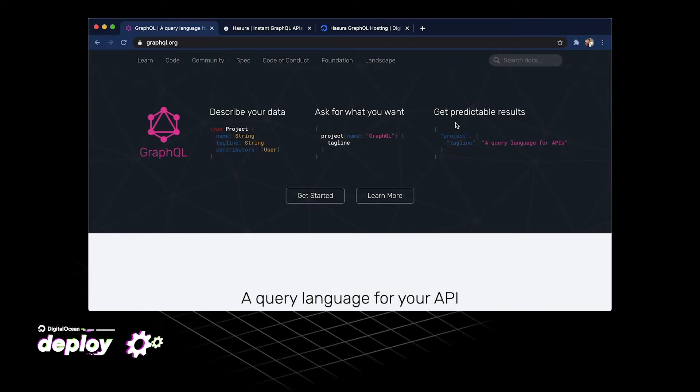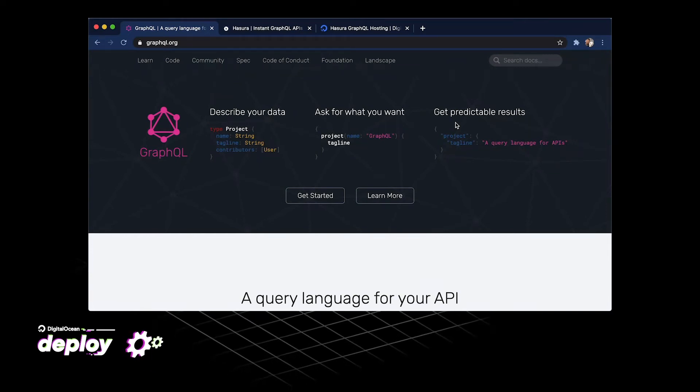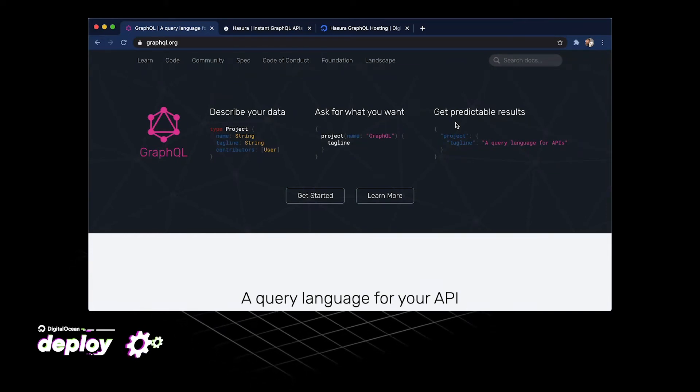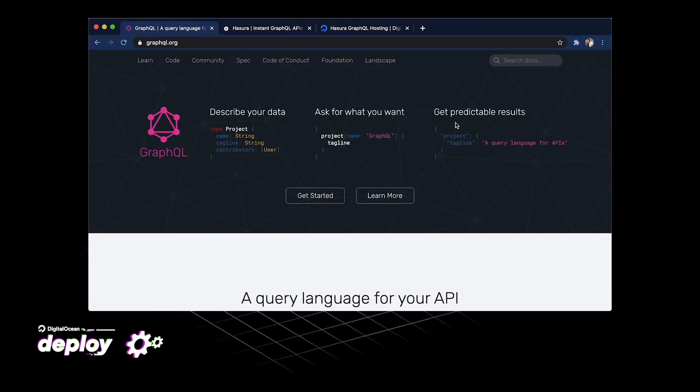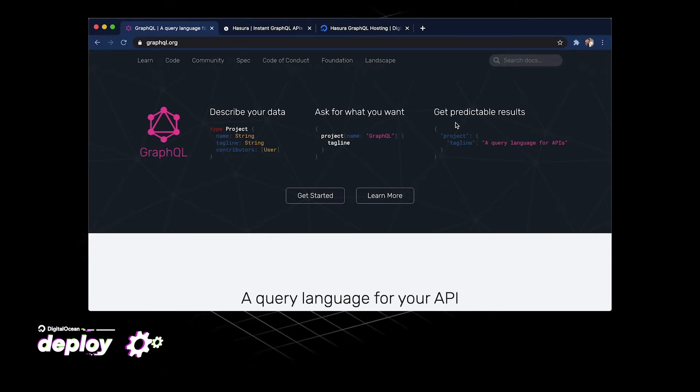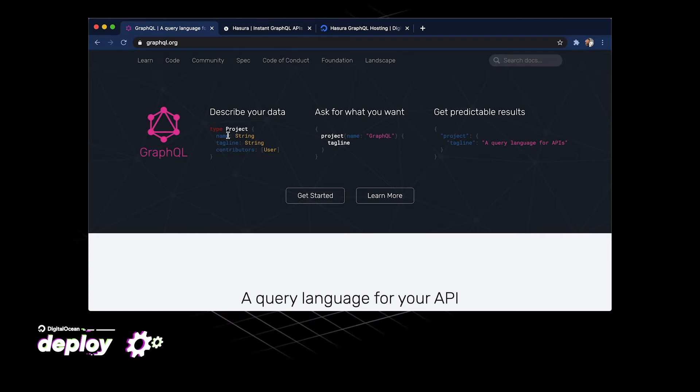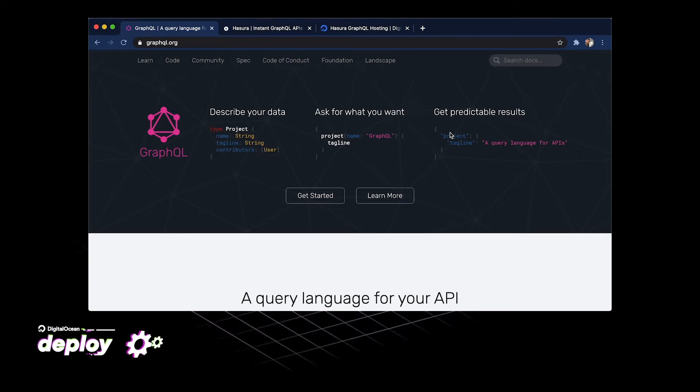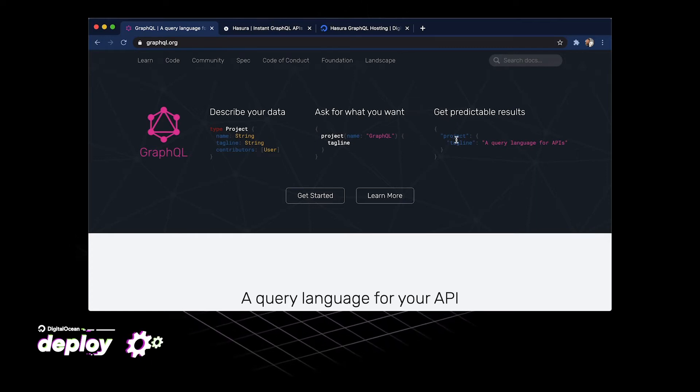GraphQL is a really exciting way for us to query our APIs. It's a little bit different than the way that REST APIs work. GraphQL lets us query for exactly what we want and get exactly what we need back from our API.